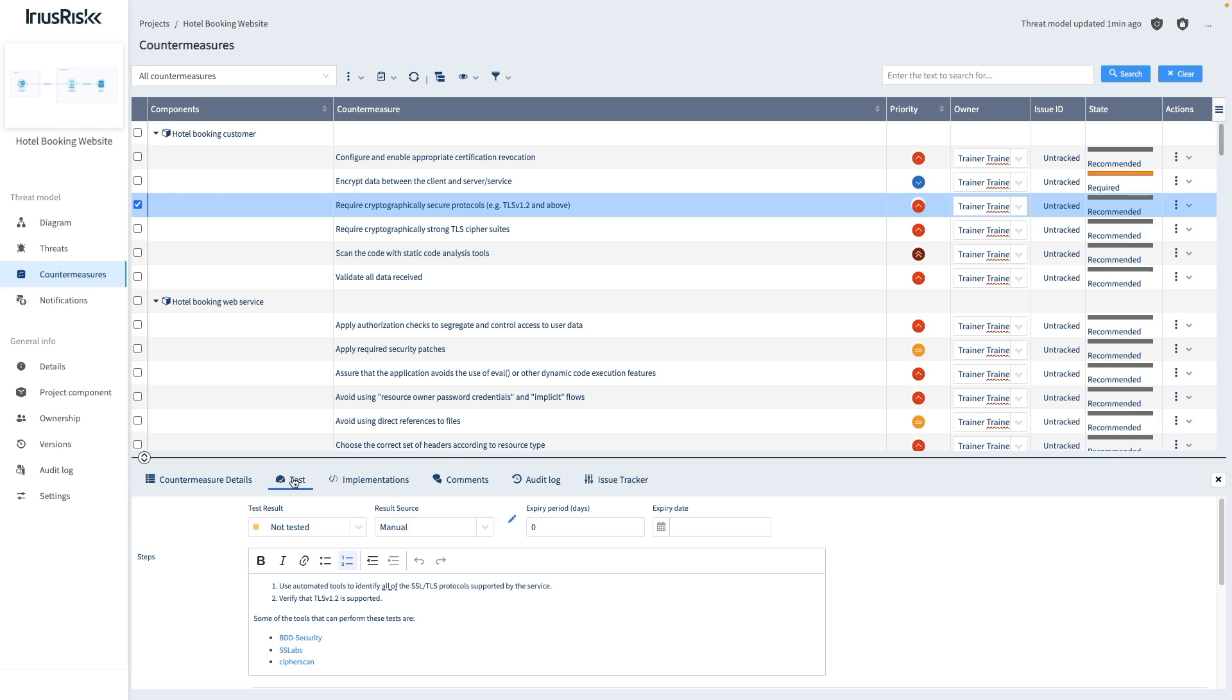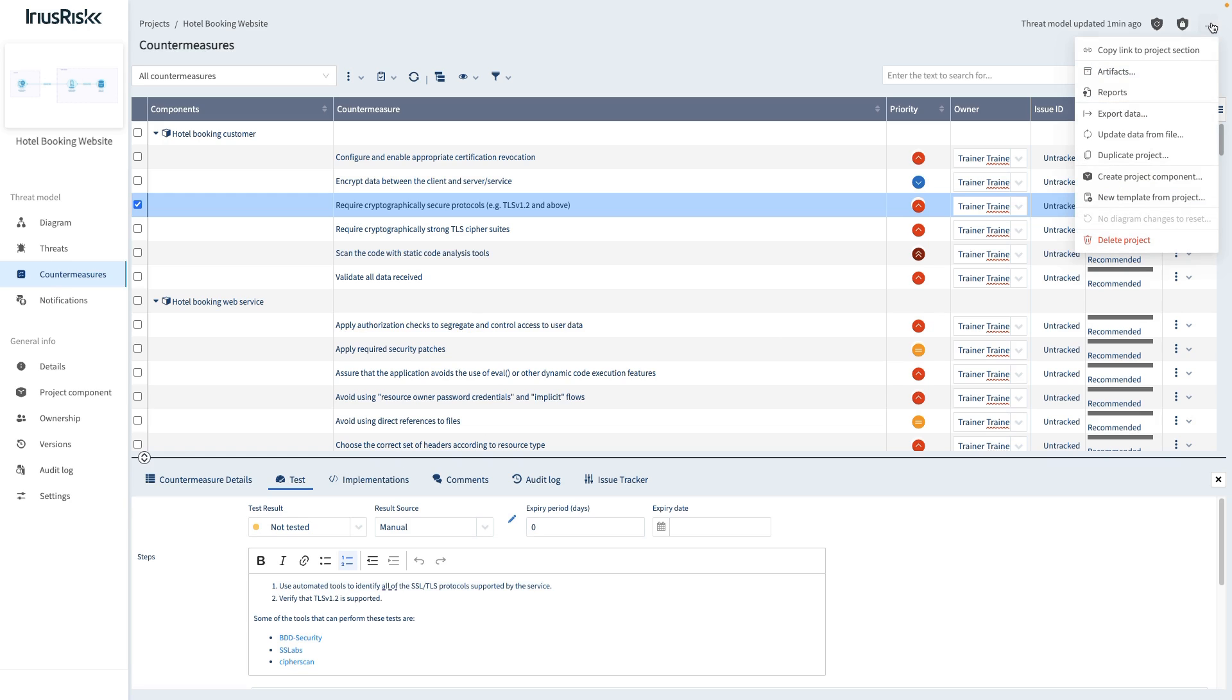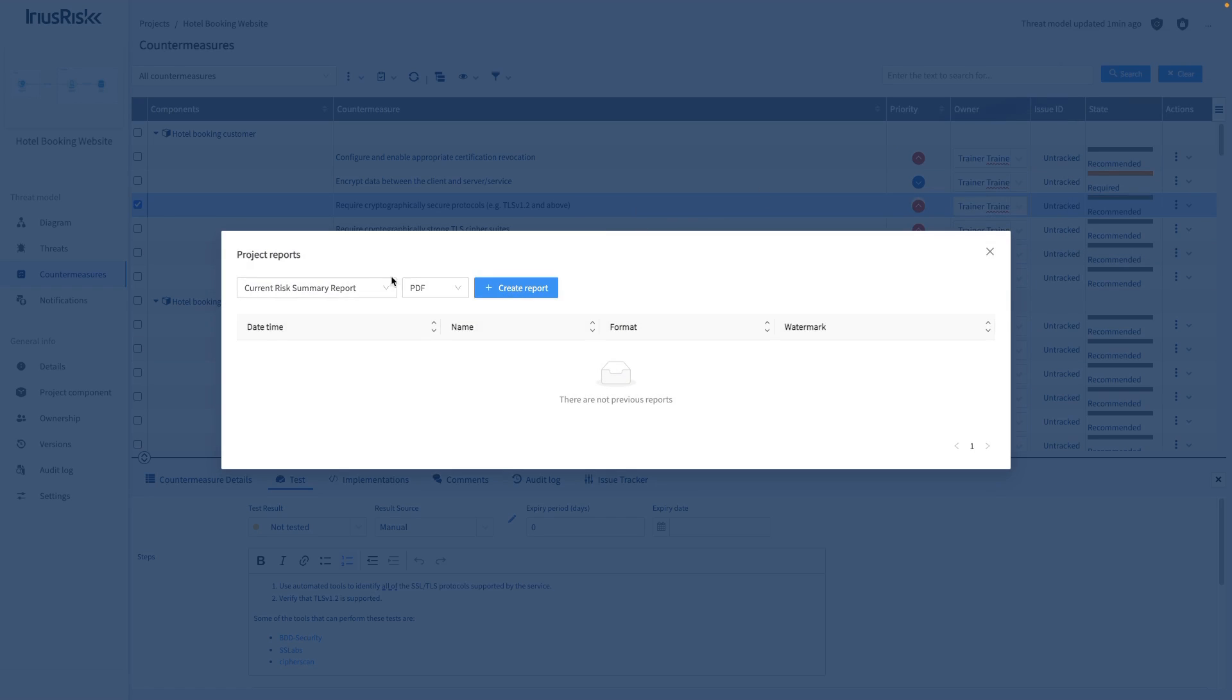Finally, to inform all stakeholders of the security posture of the application, different reports can be exported from the menu on the top right by clicking Reports and selecting the type of report and the file format you want to export it in.